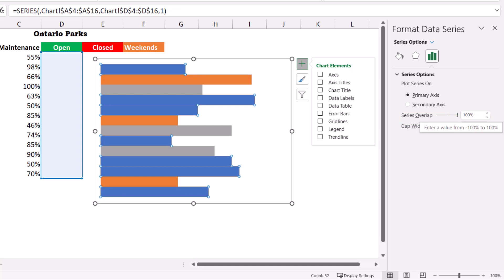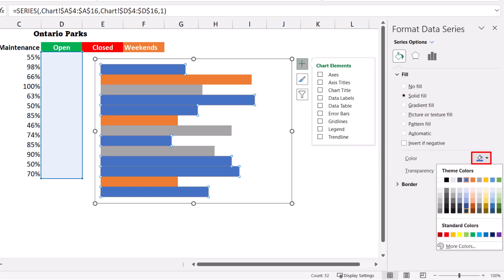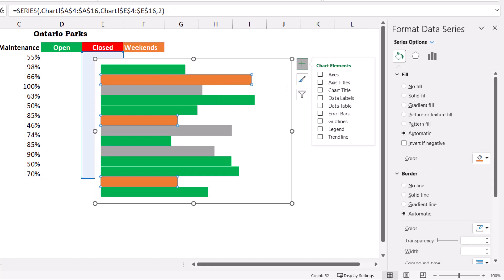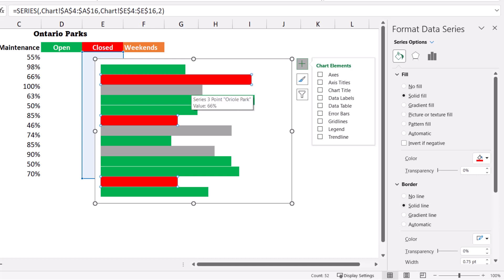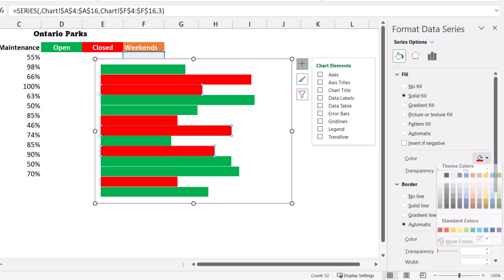Now I change the color and outline of each bar. The blue series is selected, which corresponds to Open — I click the Fill & Line icon, expand Fill, select solid fill and make it green. For the border I select solid line and make it white. I select the next series, which corresponds to Closed, change it to a red solid fill with a white border. Finally, I select the third series for Weekends and change it to orange with a white border.